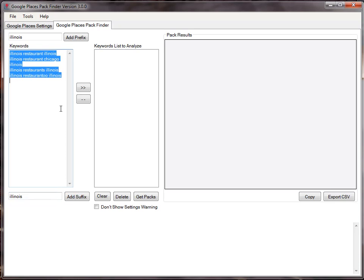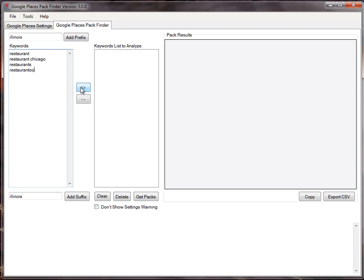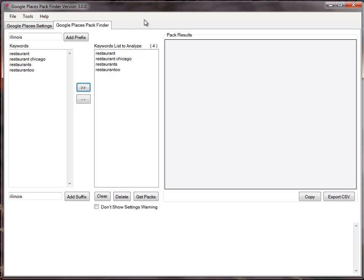I'm not going to bother with those for now. I'm just going to use the original keywords that I've put in there and add them to the list that I want to analyze, and click on get packs.